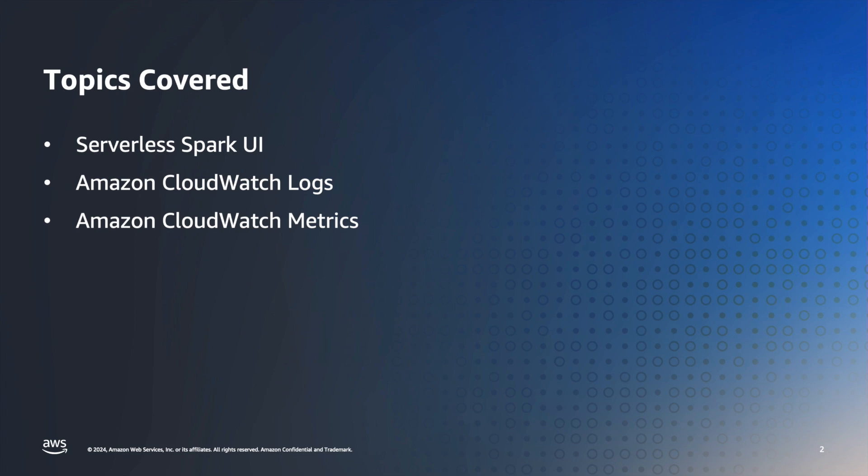We will cover monitoring Glue jobs using Spark UI, CloudWatch Logs, and Metrics.